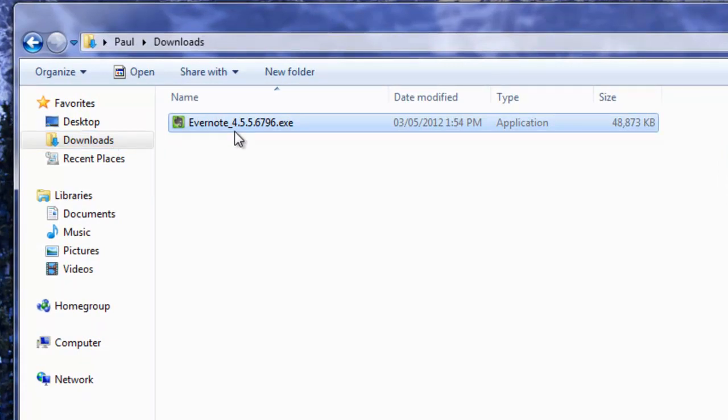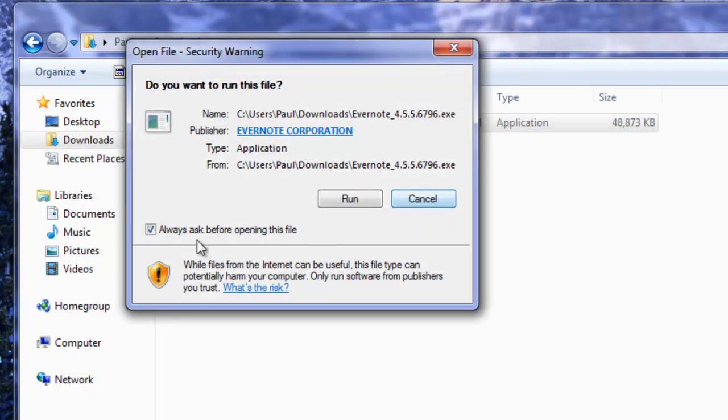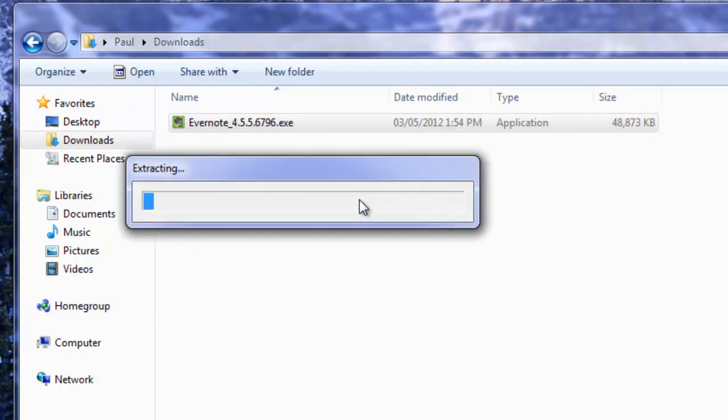So I'm just going to double click this and run Evernote to install it for the first time. Always ask before opening this file, that's okay you can shut that off if you choose. Click run.